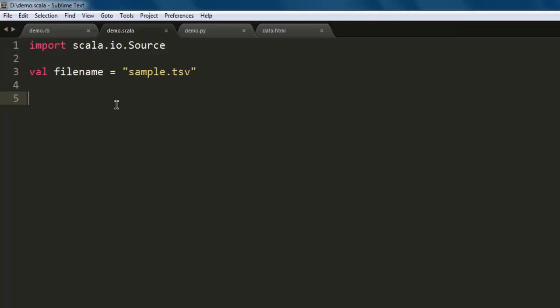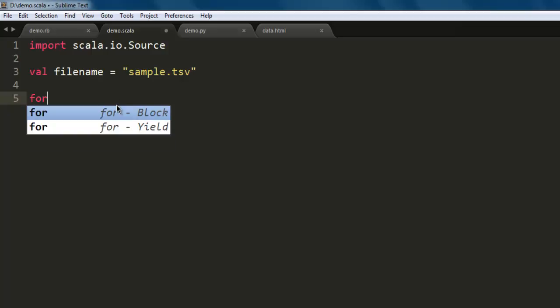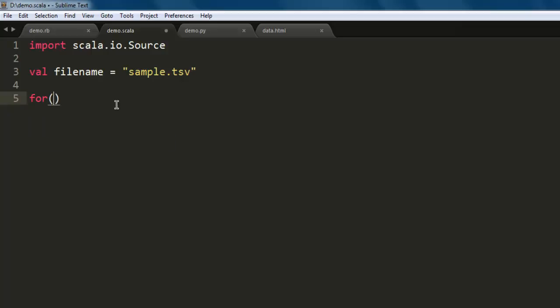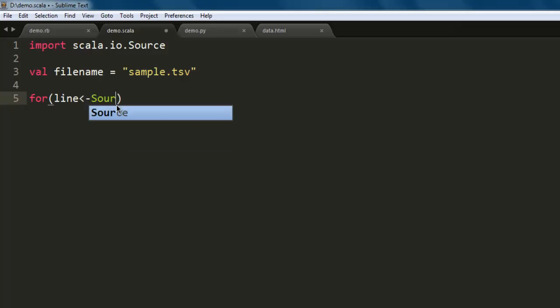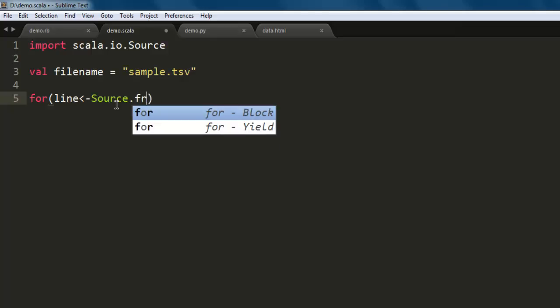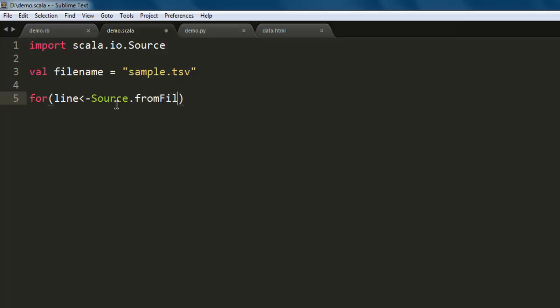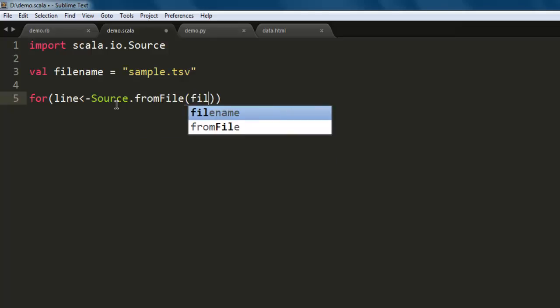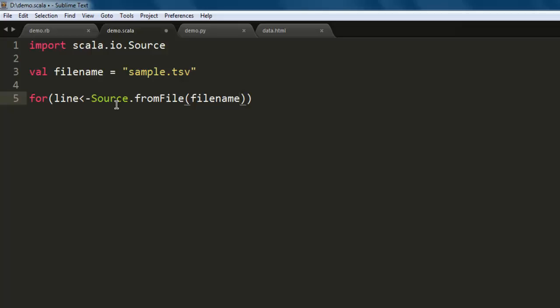Next, we will have one for loop that will read the content of the file and then print it. So we'll have one for loop that calls for line, and from source.fromFile, here we pass on our filename, we are going to get lines.